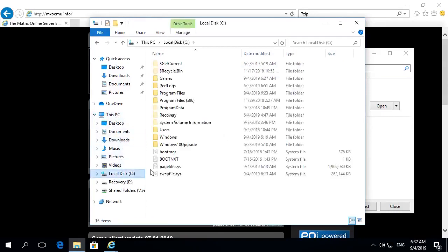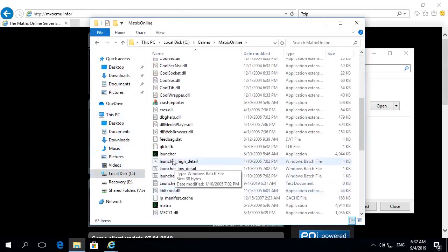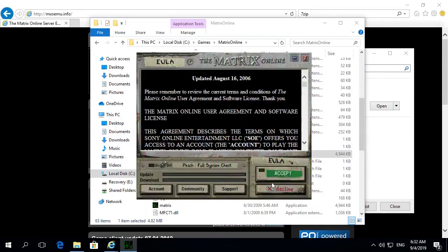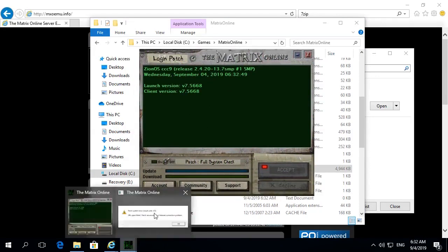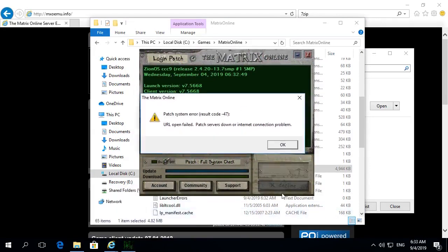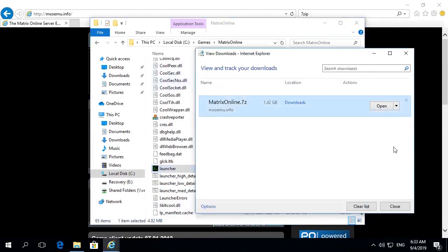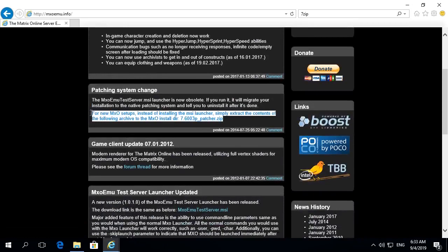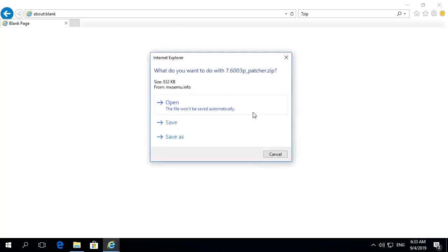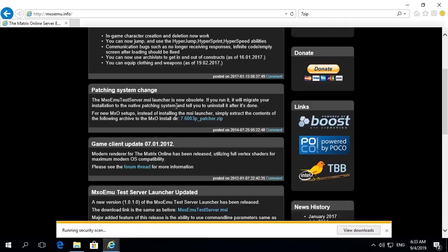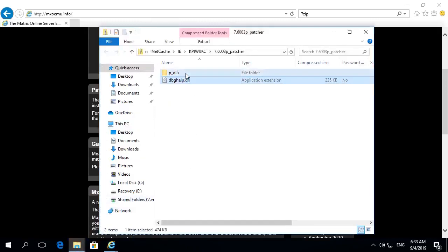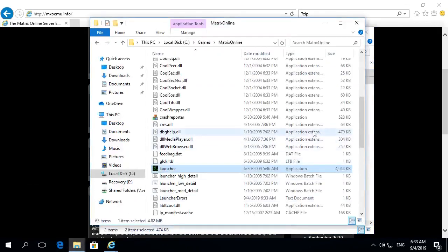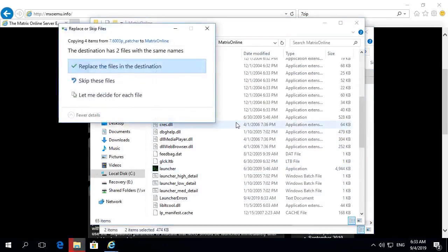Once that's done, we're going to navigate to where we extracted those files. In this case it's C:\games\matrix online. We're going to go ahead and launch the launcher. Now remember, you're going to need your username and password. Here we get an error because it's trying to connect to the old servers that have been offline for 10 years. So we're going to go back to the website and download the patcher files. This is going to update the launcher so that it tries to connect to the emulator servers. Go ahead and navigate to where you downloaded those files to.